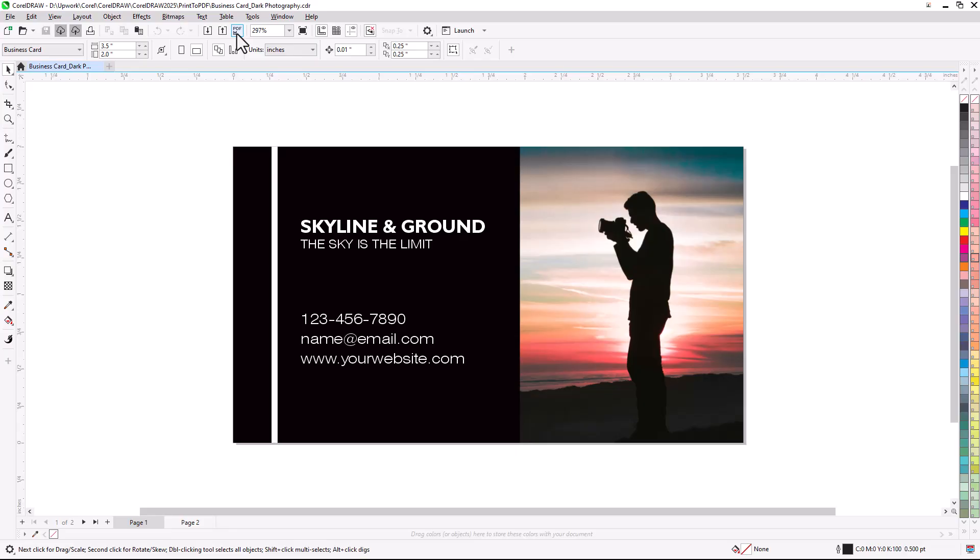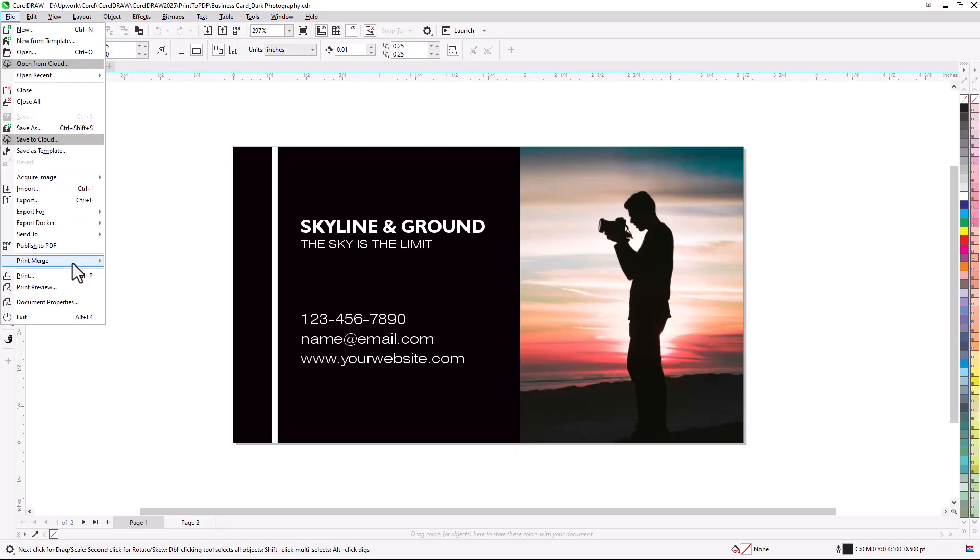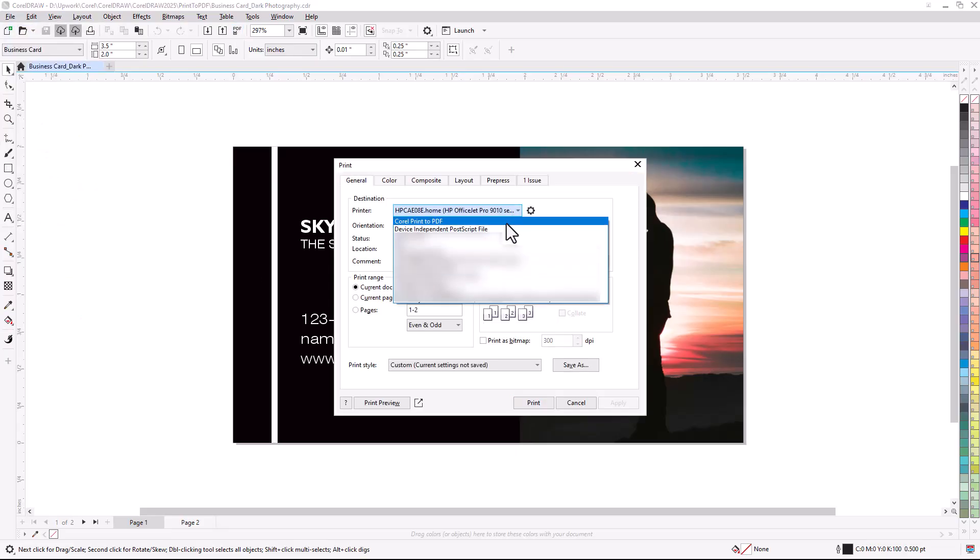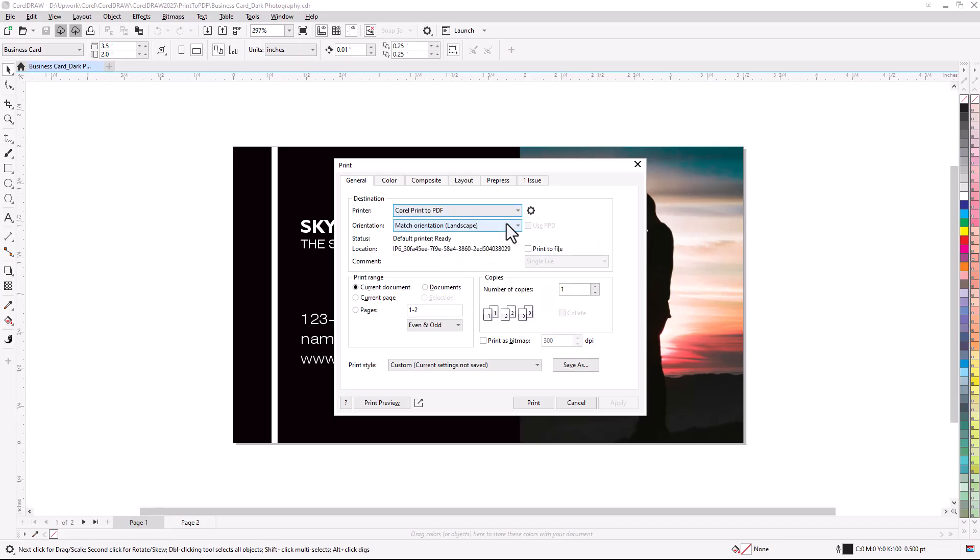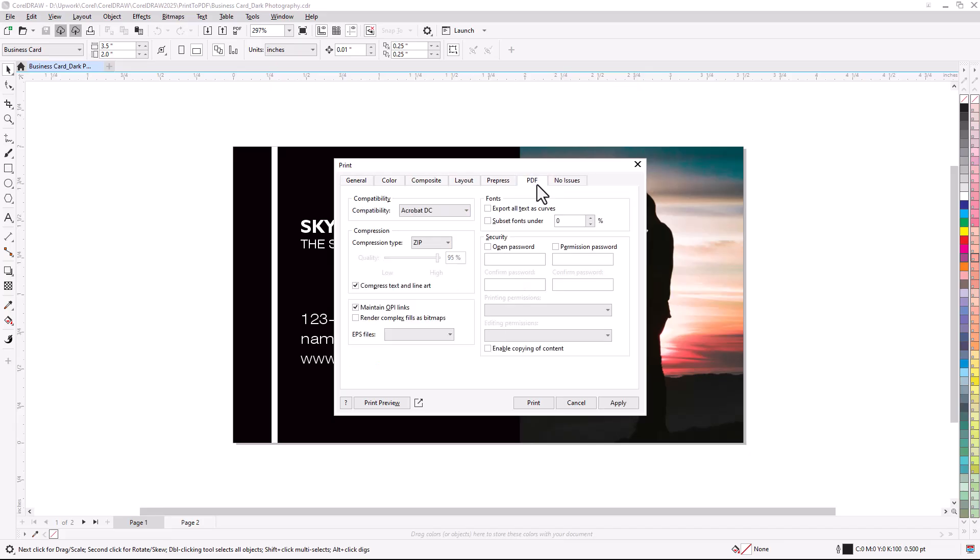To print to PDF, choose File, Print, and choose Corel Print to PDF. The Print to File option is automatically selected, and there is a PDF tab. Many of the settings here can also be found when using Publish to PDF, but Print to PDF offers additional features.